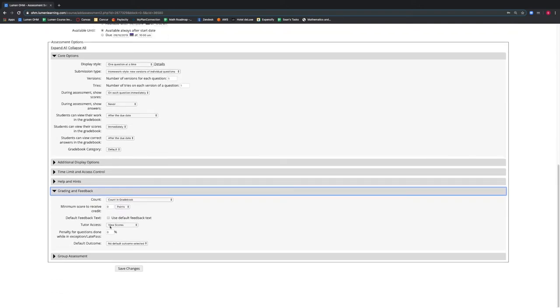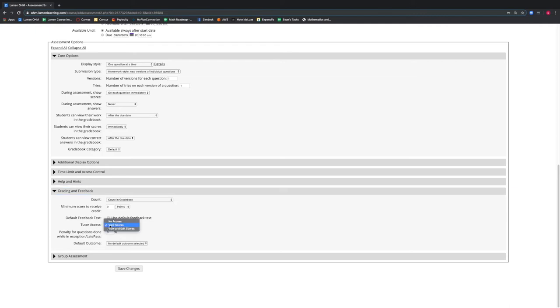It is standard that the tutor will have access to view the scores, but we can also give the tutor no access or the ability to view and edit scores.